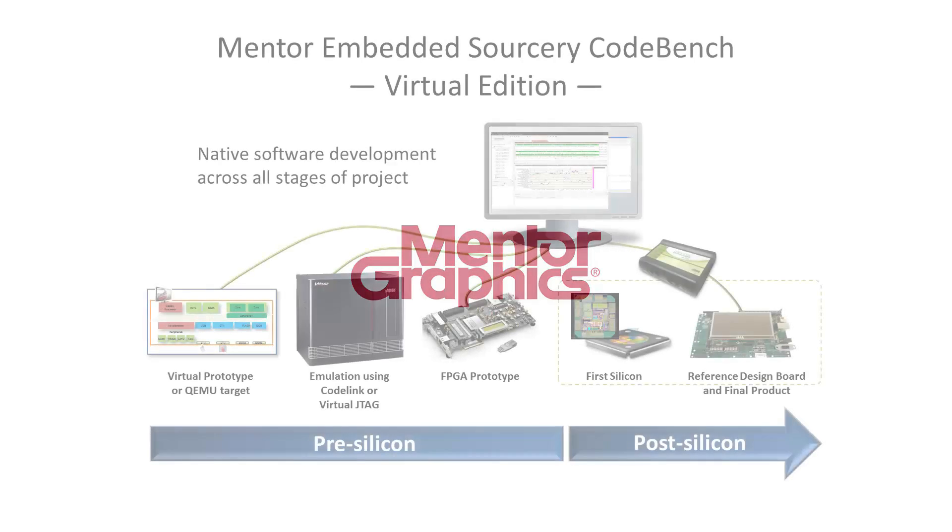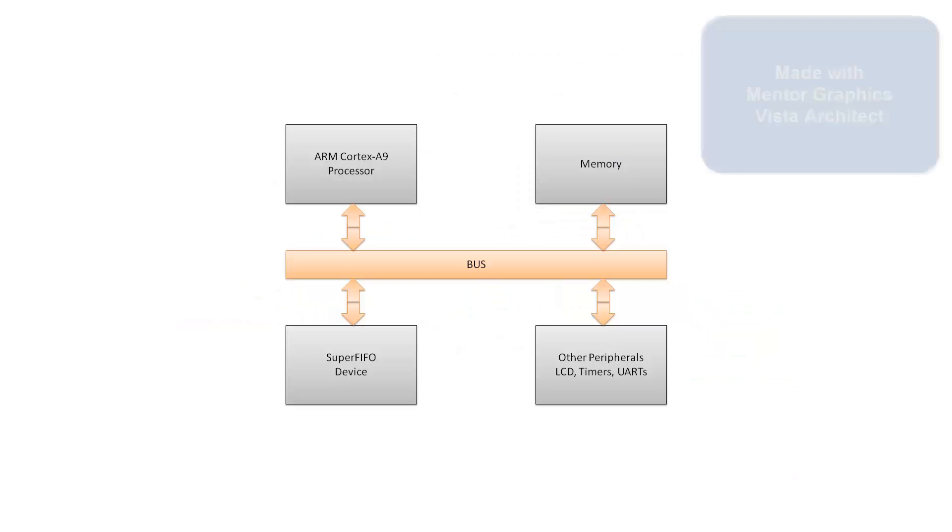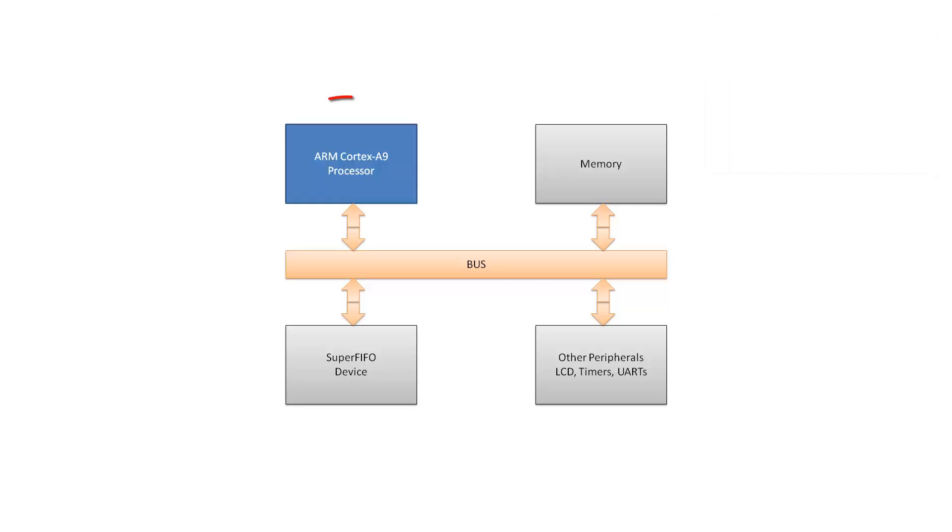This is a demonstration of using Mentor-embedded Sorcery CodeBench Virtual Edition to debug a Linux-based system on a virtual prototype. The virtual prototype was built with Mentor Graphics' Vista Architect. The processor in the design is a Cortex-A9.